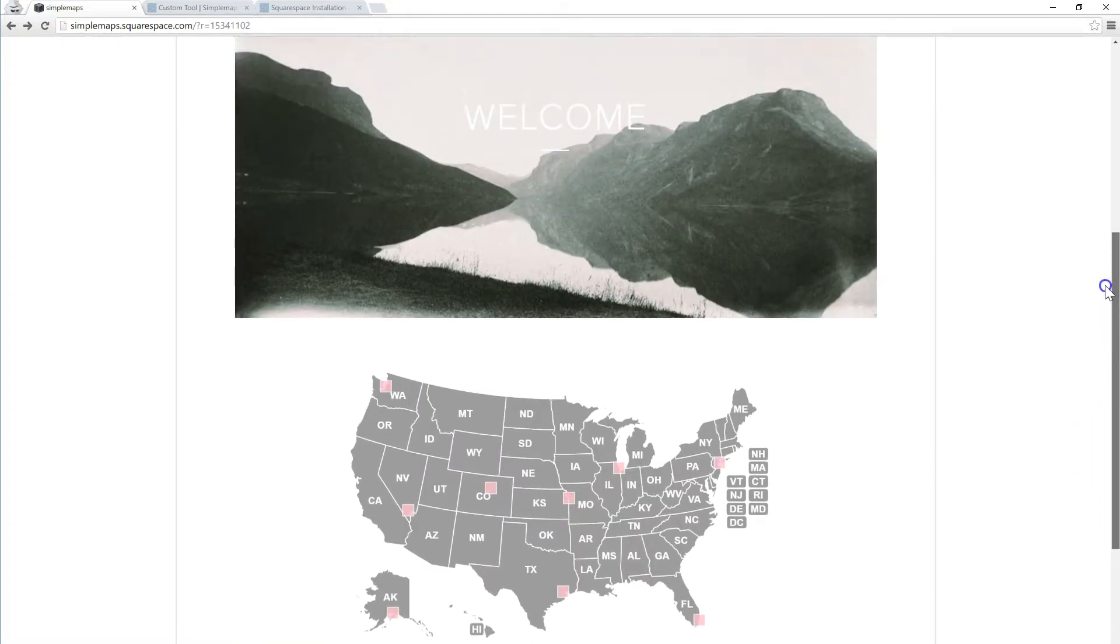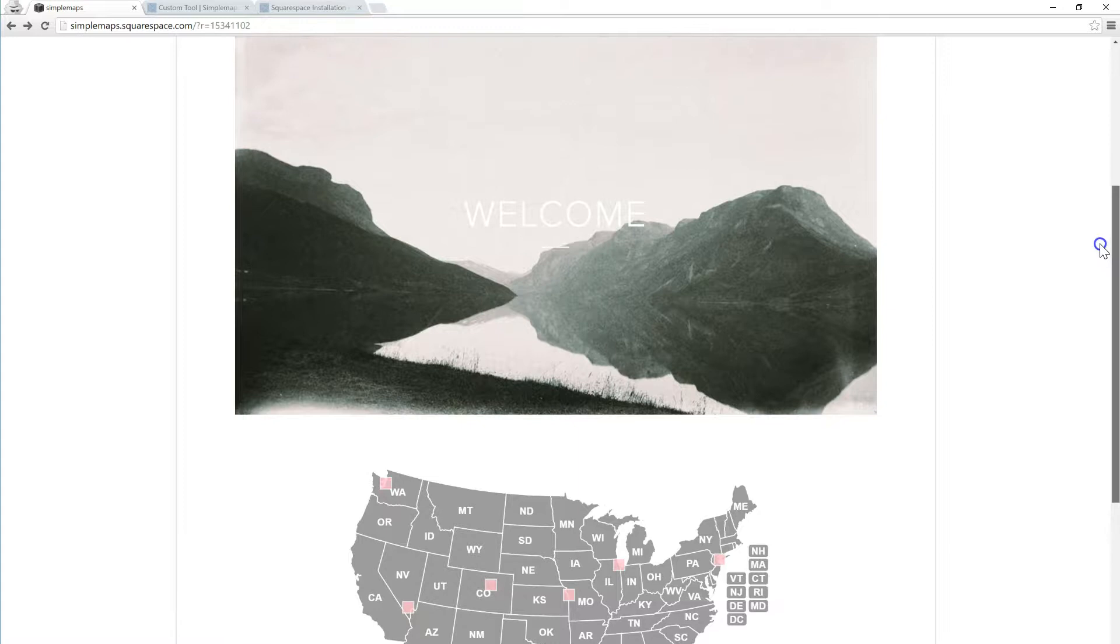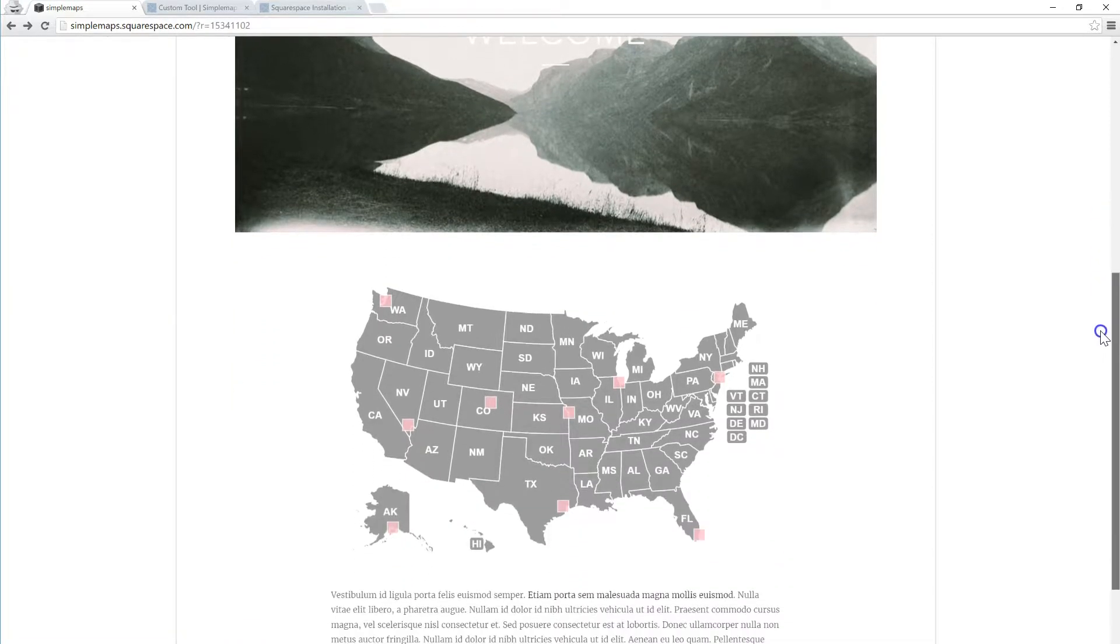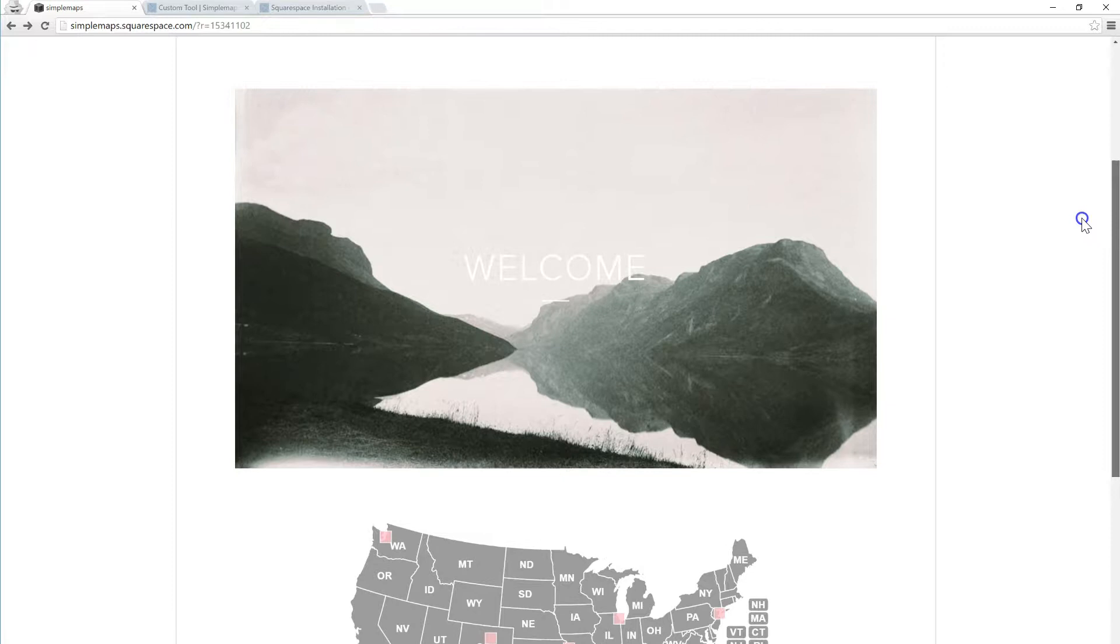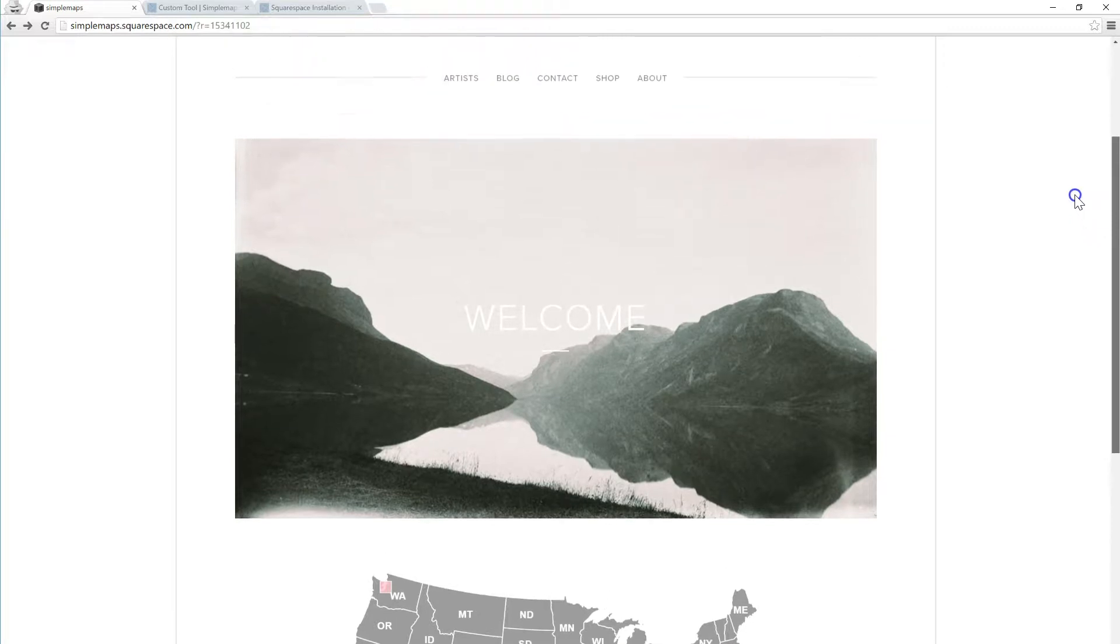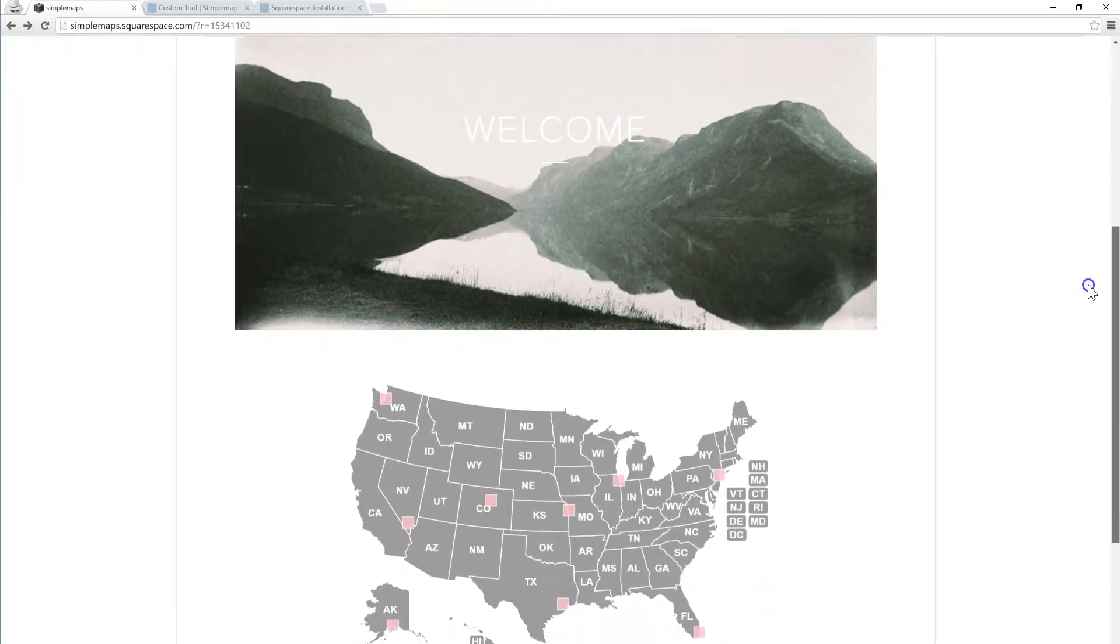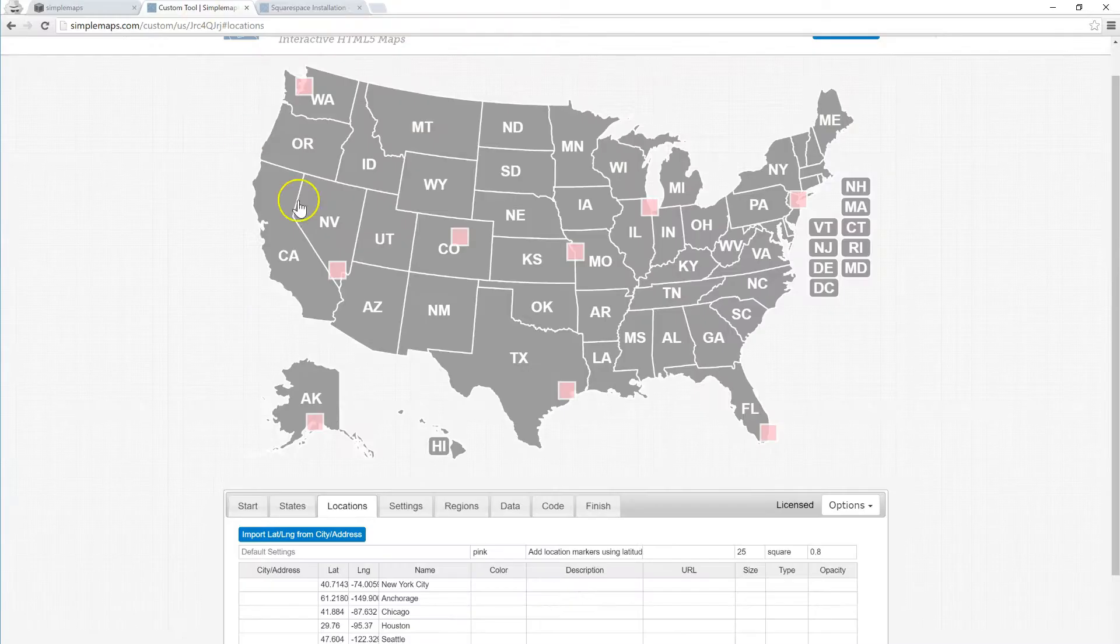So it's a super easy way to easily customize a map if you have locations or offices or you want to visualize data, whatever it is, and you can reflect those changes on your map very quickly and easily.